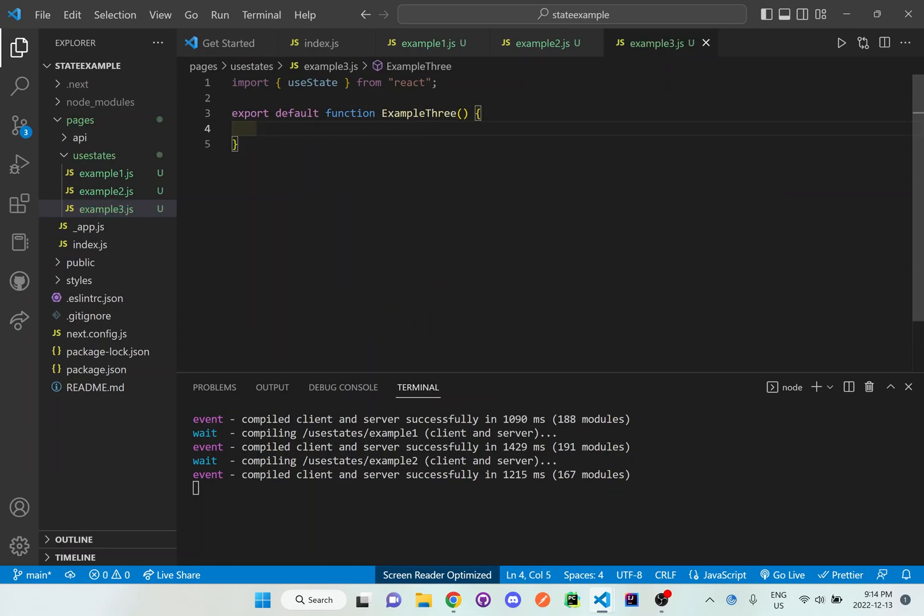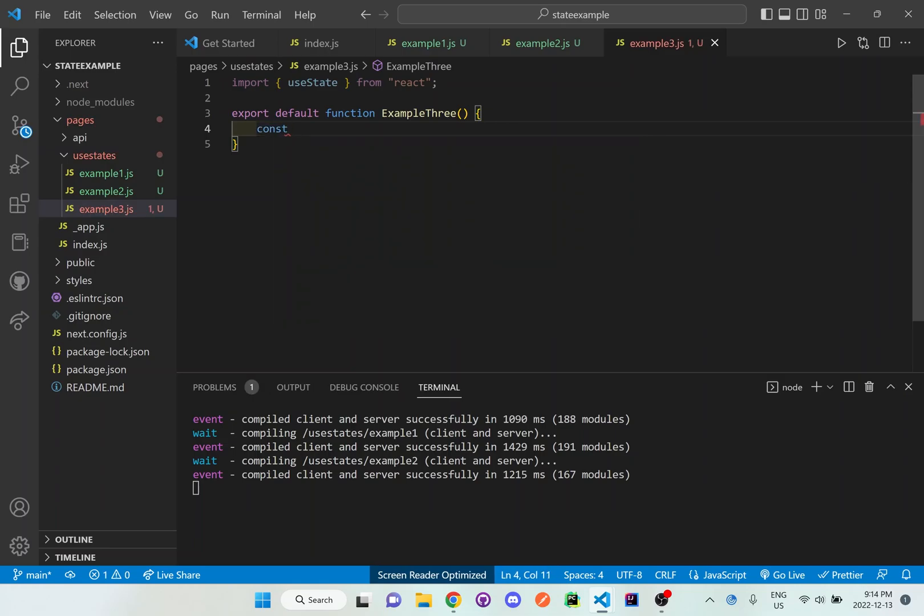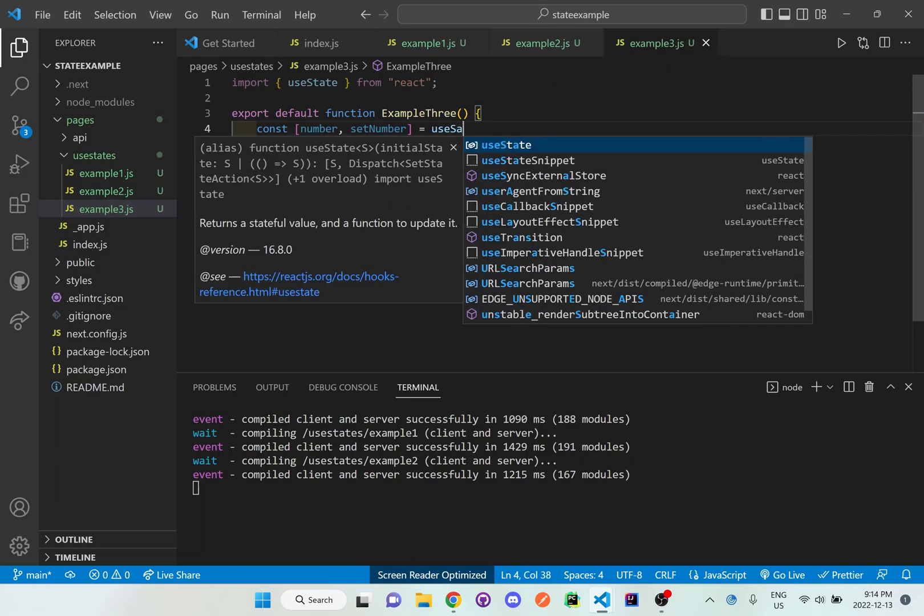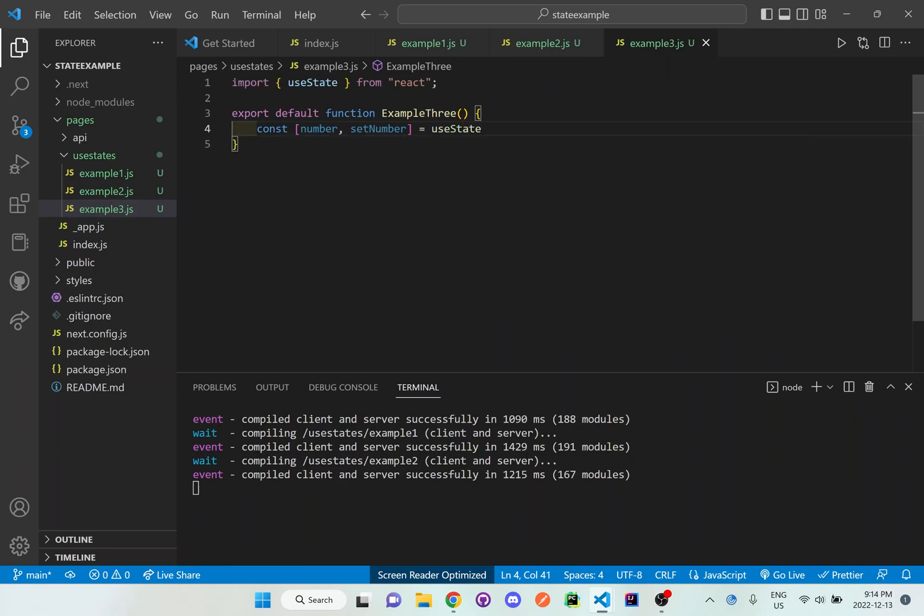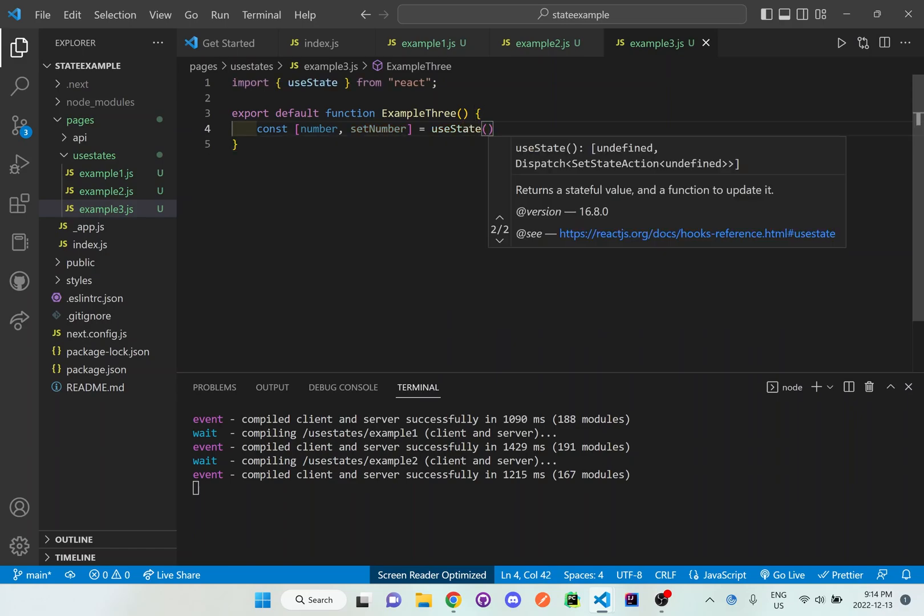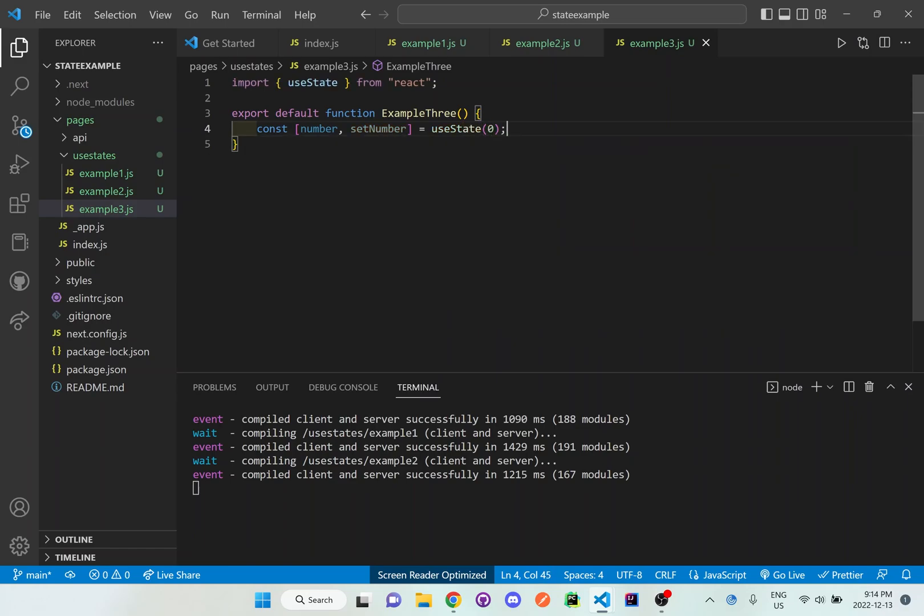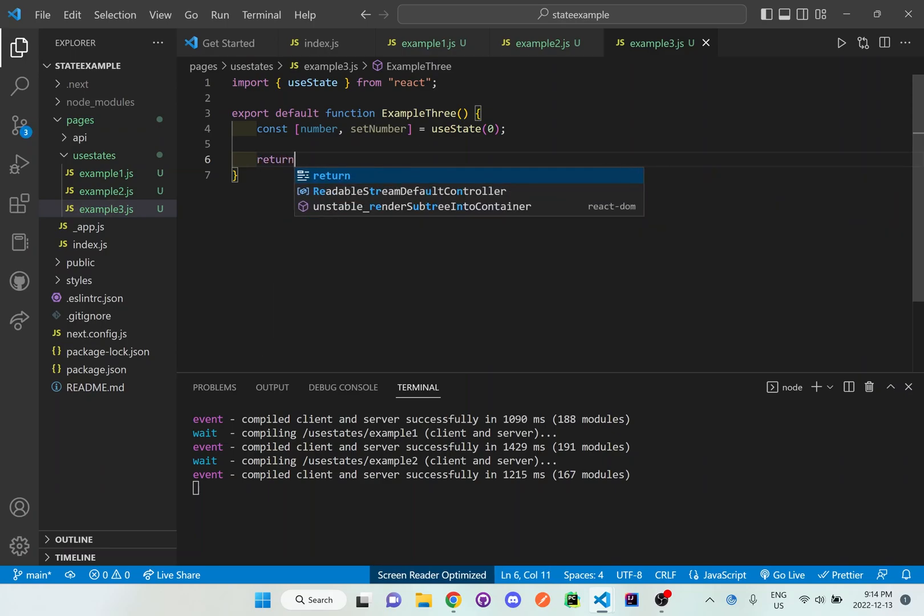And this is the example3 function, and what I want to do now is I'm going to set up the useState constant for number and setNumber. And I'm going to initialize it at 0. Then let me just put a return here first.